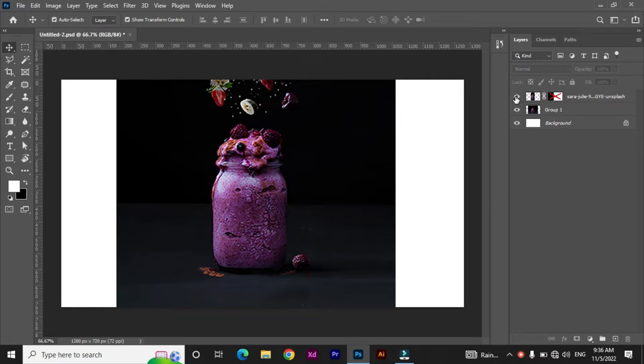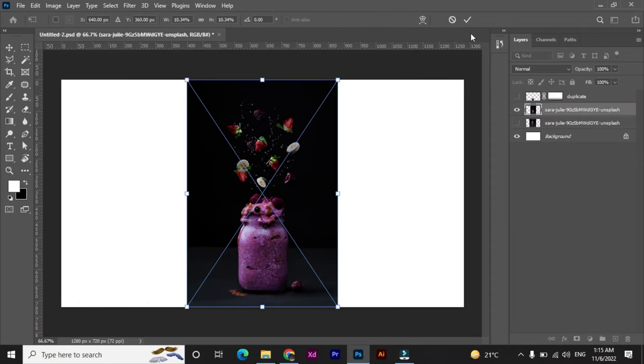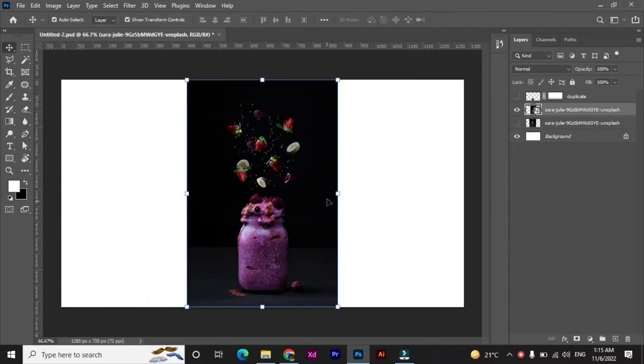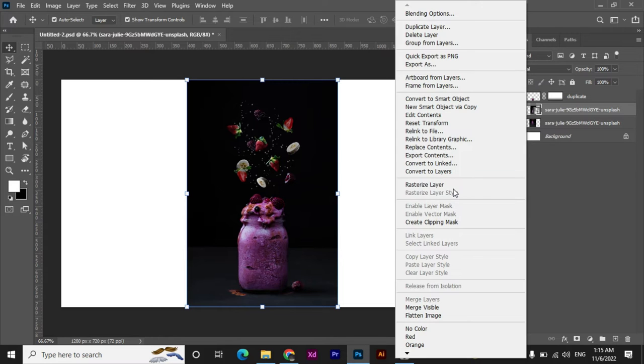Let's create something really quick. Here's your image. Rasterize it first.